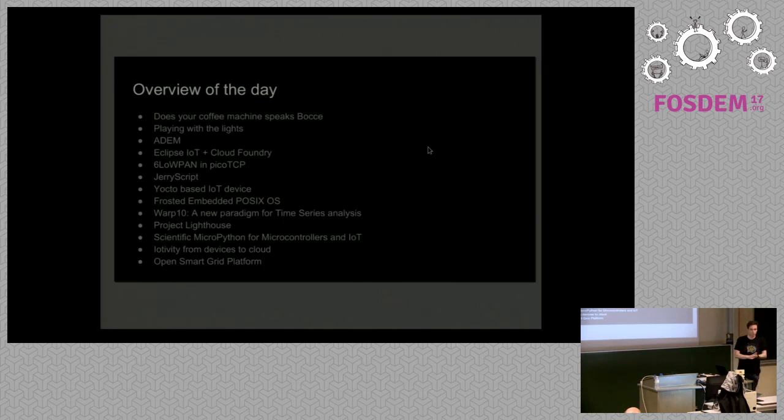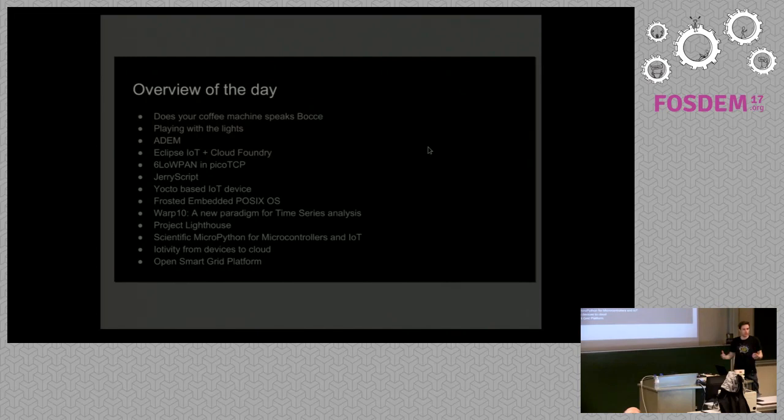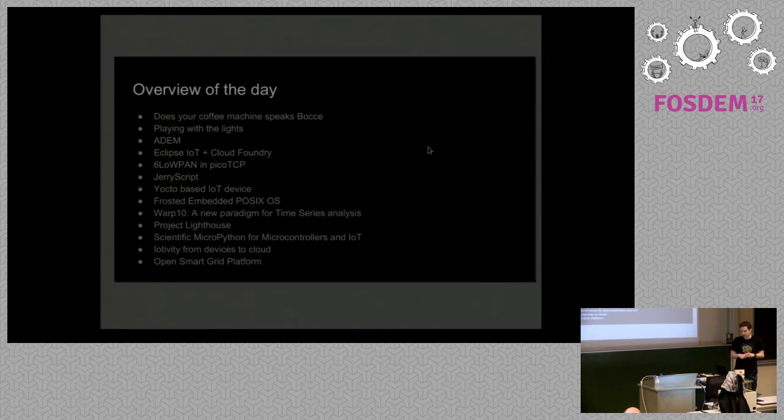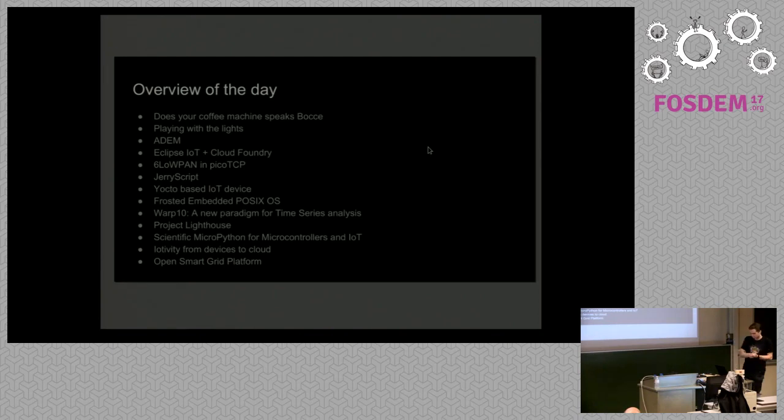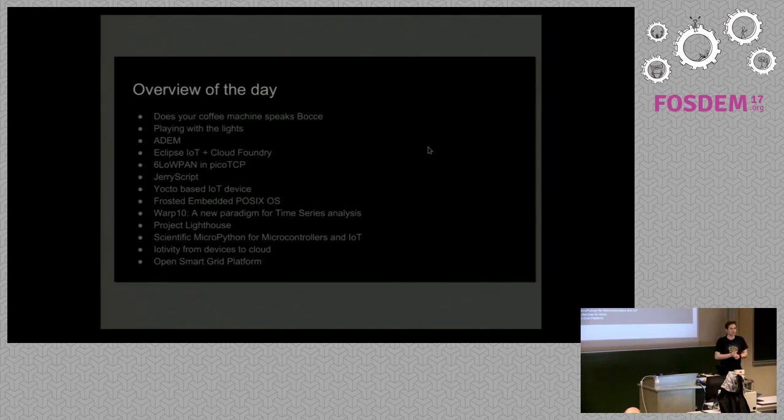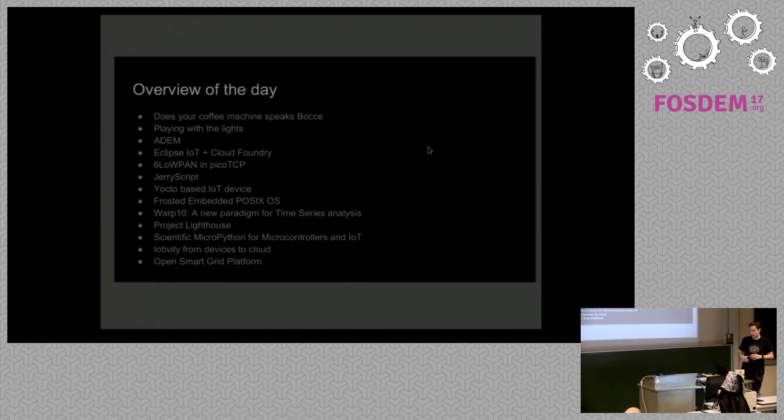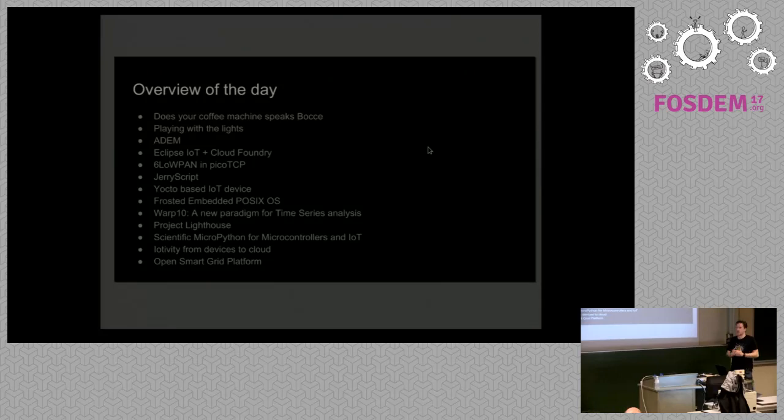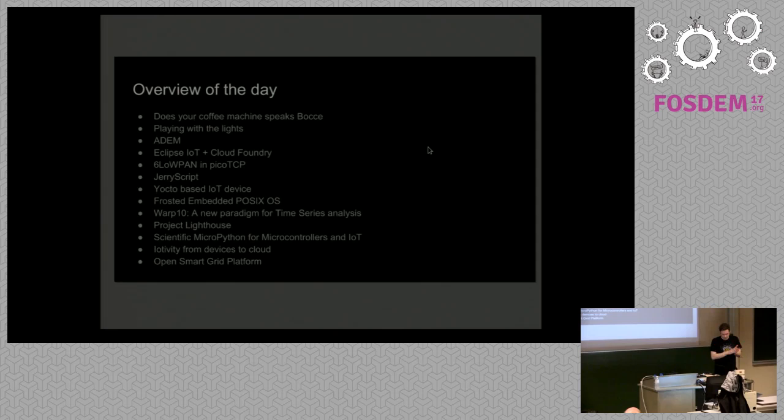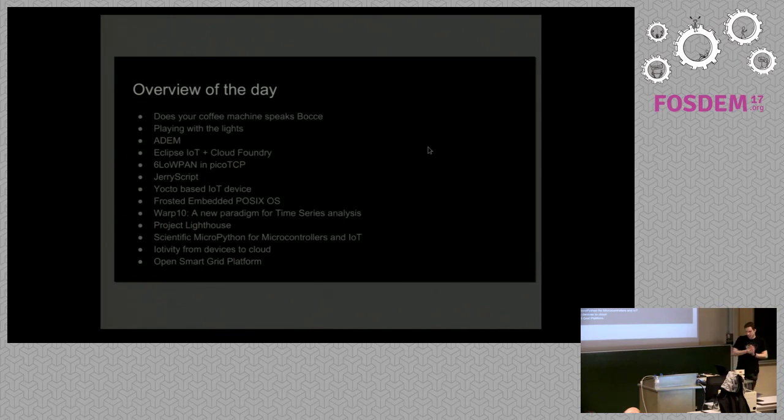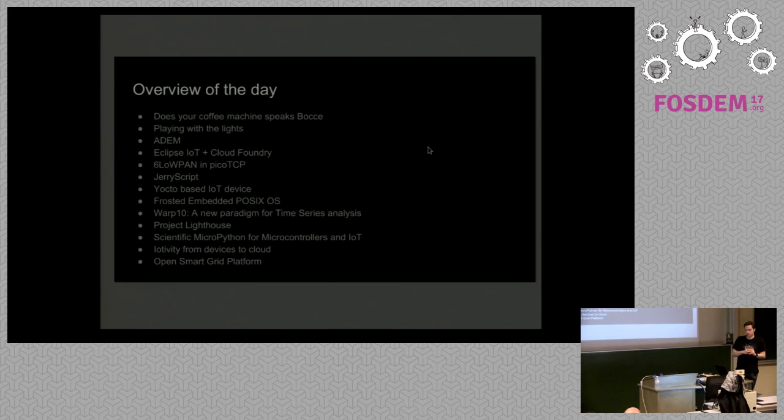Then, there's 6LoWPAN in PicoTCP. So, PicoTCP is this library, TCP IP library that's already there. 6LoWPAN is one of the upcoming protocols that's really focused on the IoT. We have JerryScript, which is a lightweight JavaScript engine. Yocto-based IoT devices. So, you might know Yocto, this build environment for building embedded devices. We have the Frosted embedded POSIX operating system. So, okay, this is an operating system. It's POSIX, but it's also very much focused on connectivity and, thus, Internet of Things. Warp 10 is a bit less embedded, but that's okay. It's about time series analysis.